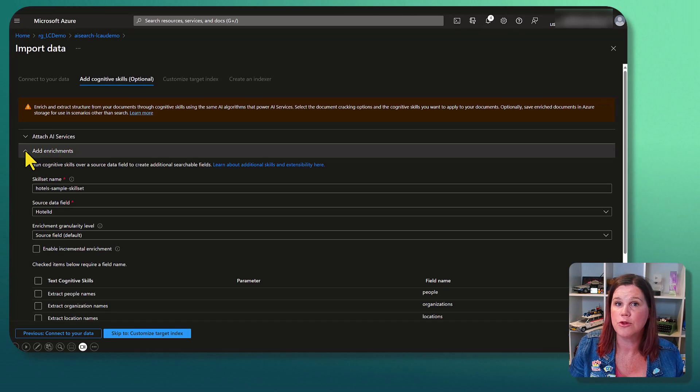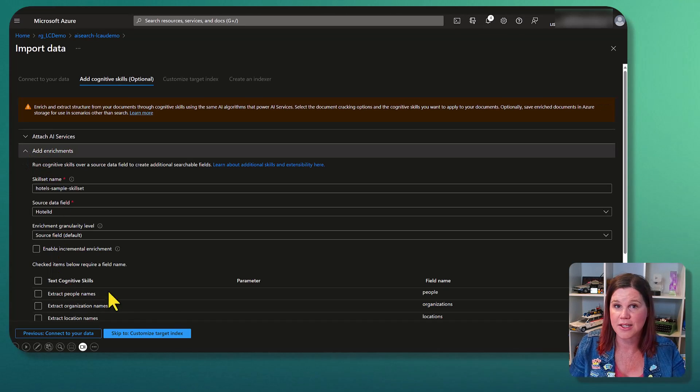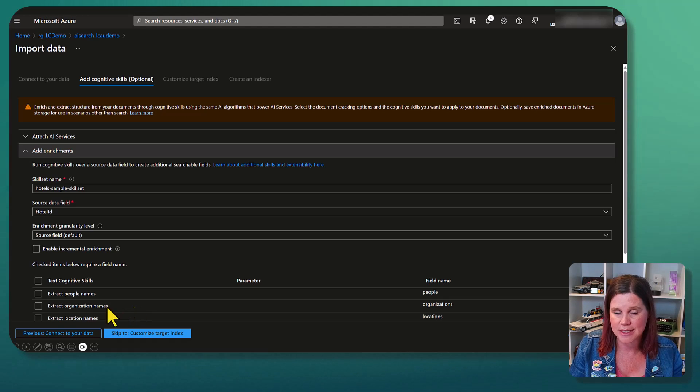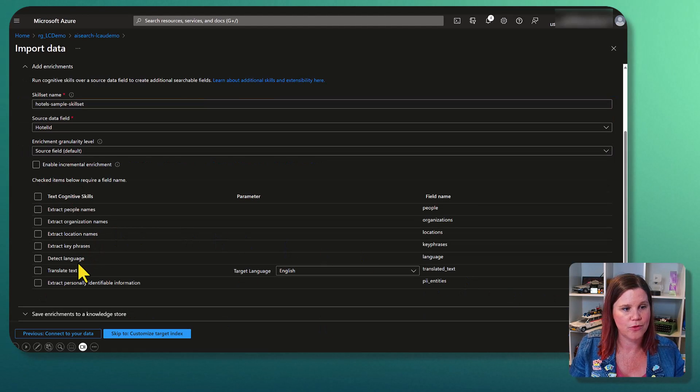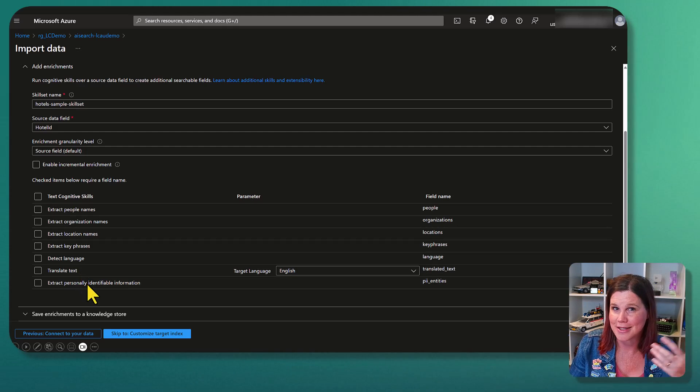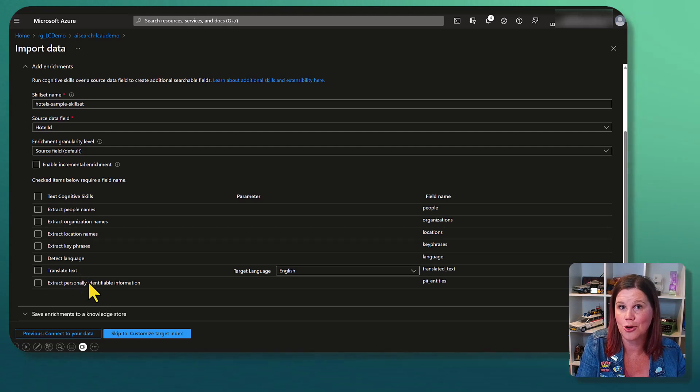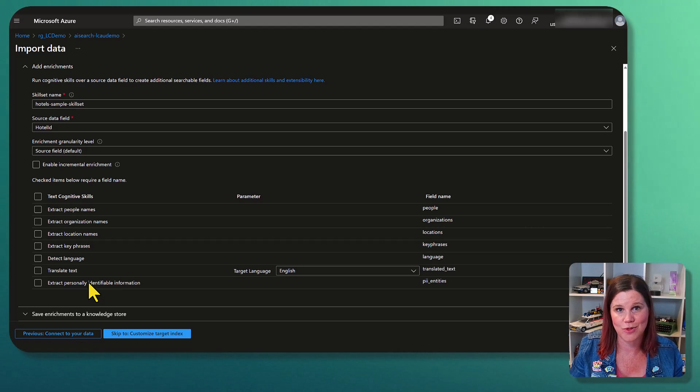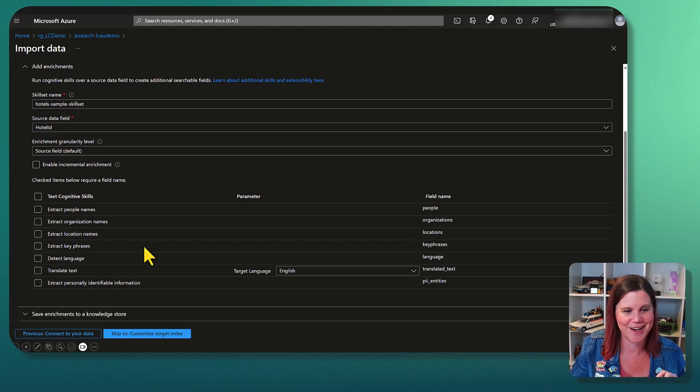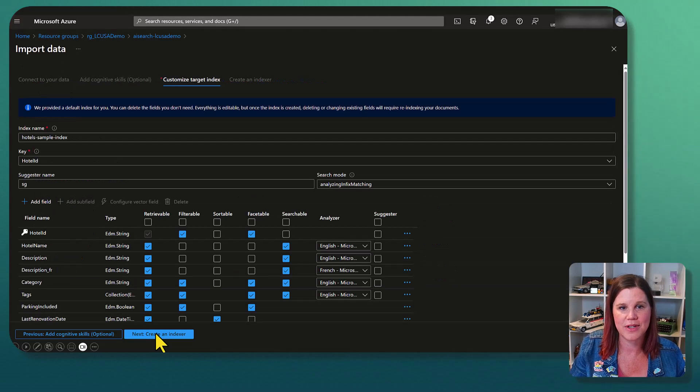You've got options to bring other sophisticated search and AI tools in here as well. So we've got enrichments. If you want to be using things like extracting people's names and entity extraction feature or location names, we've got detecting languages, translations, key phrases. So all of these things you can use in combination. This is all much more sophisticated than just simply pointing at a SharePoint site and being done. I'm going to skip all of those for now.